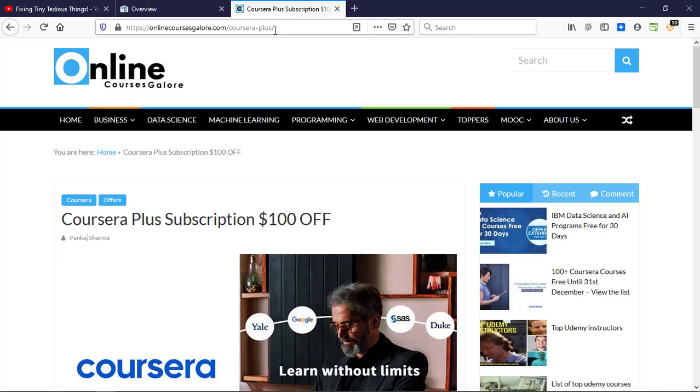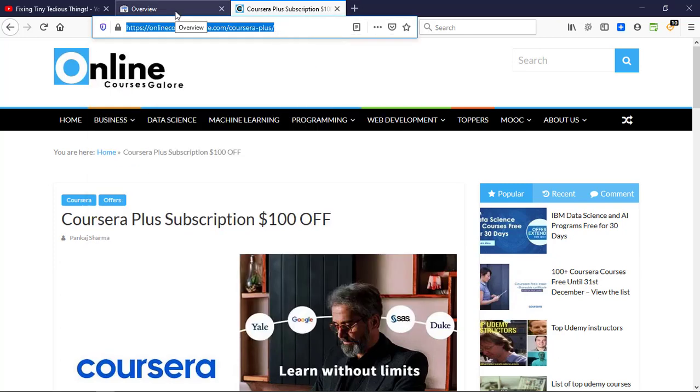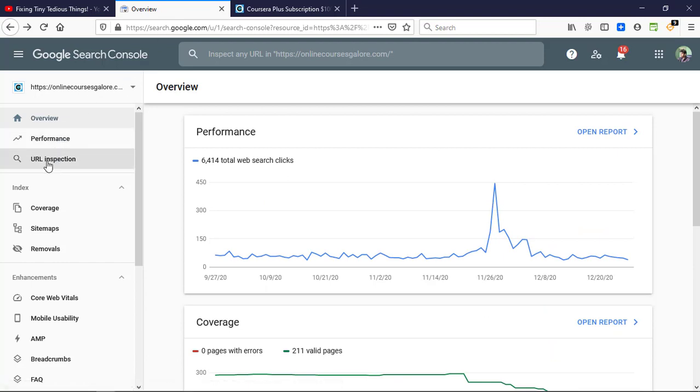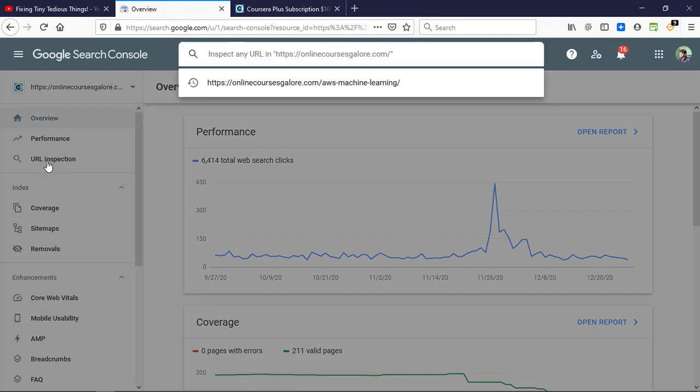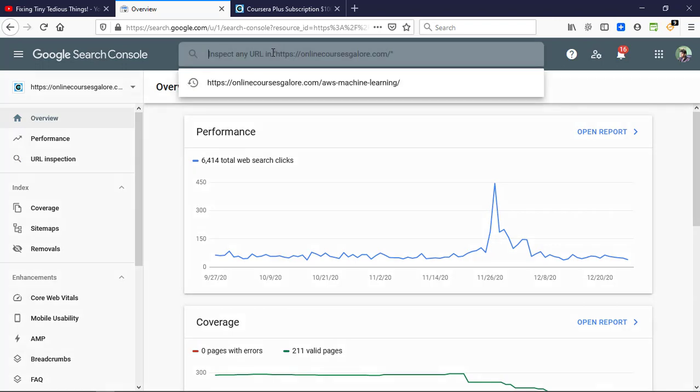And I'll be going to Google Webmasters. I'm already logged in here, you can see the website and this is the URL Inspection Tool. You can get it from here or here, so let's click on it and paste the URL.